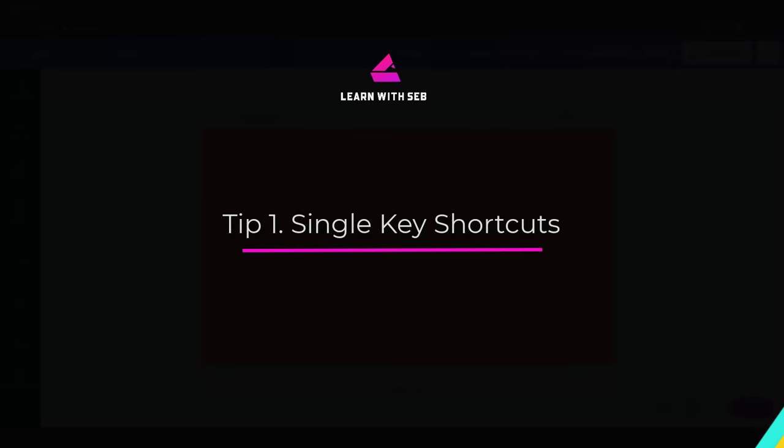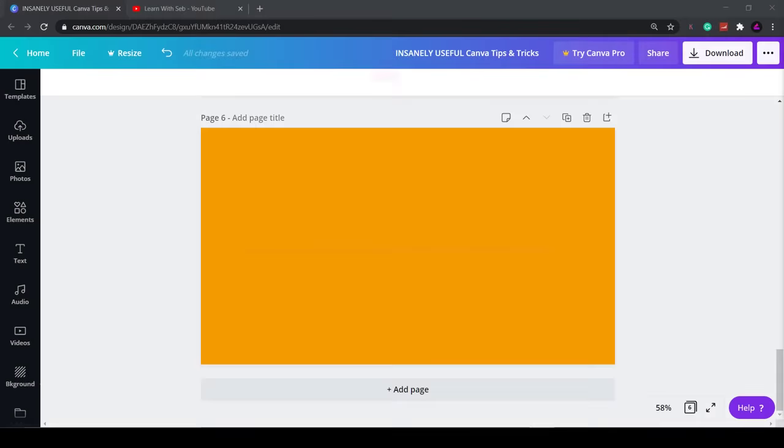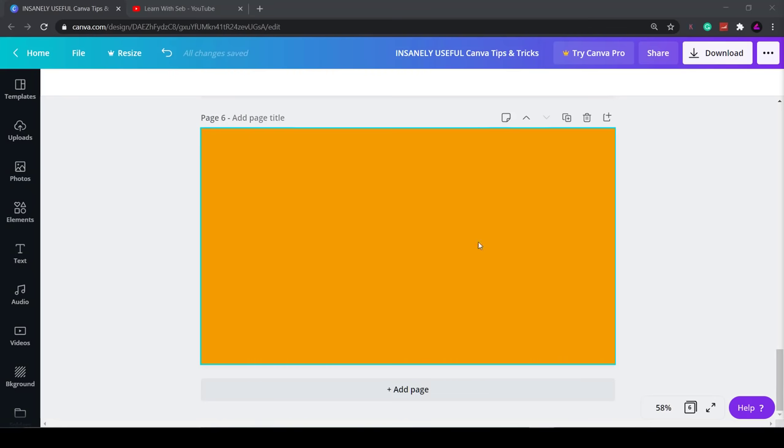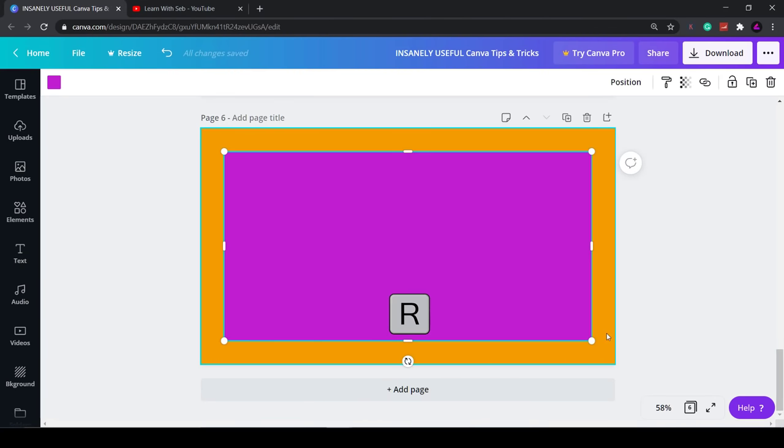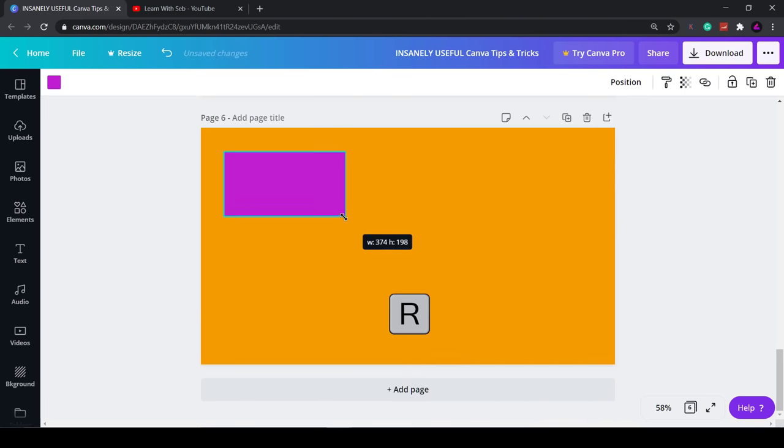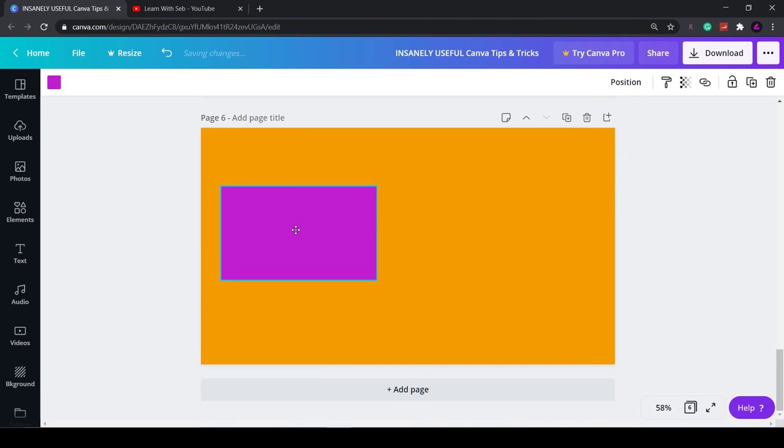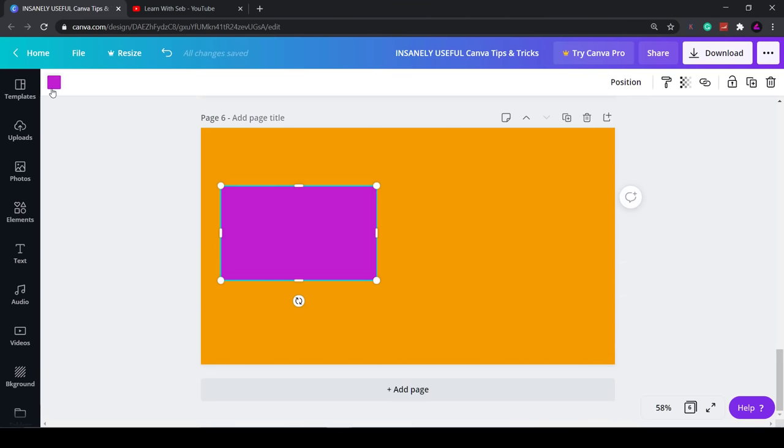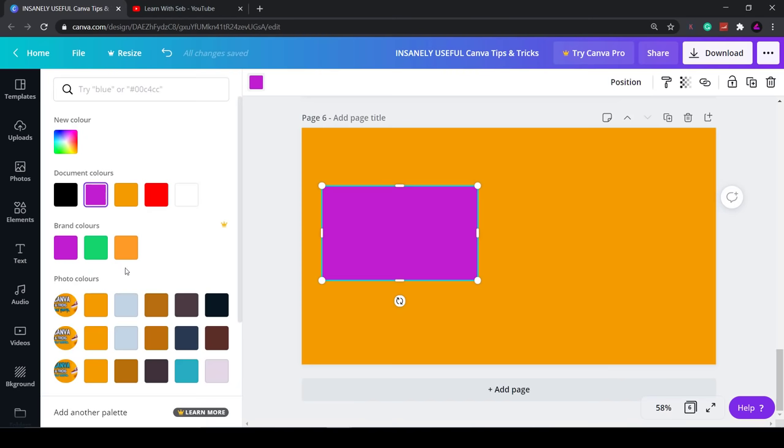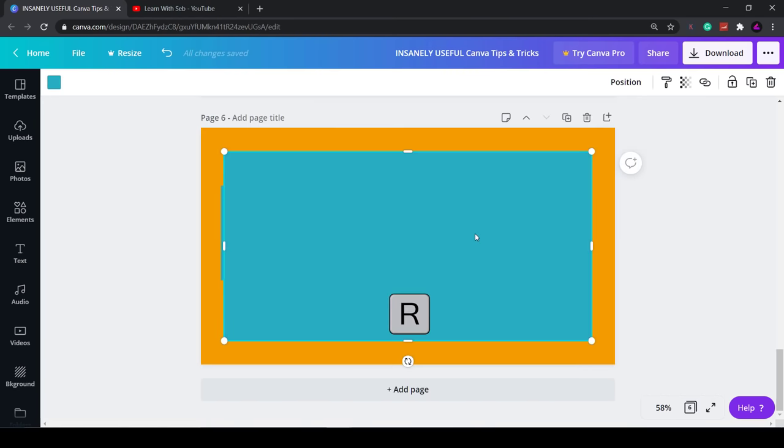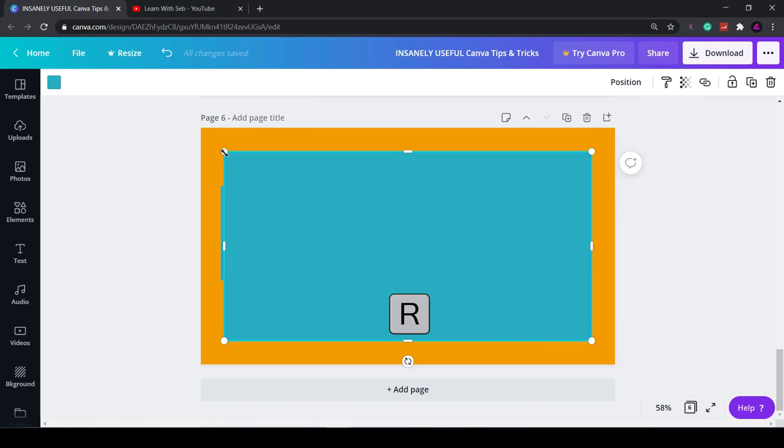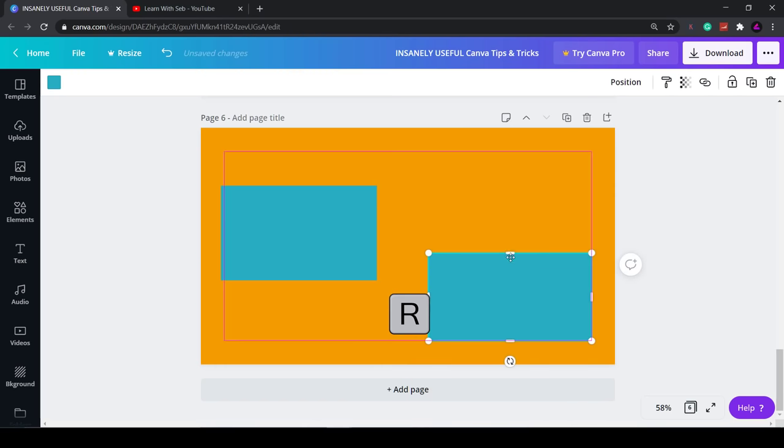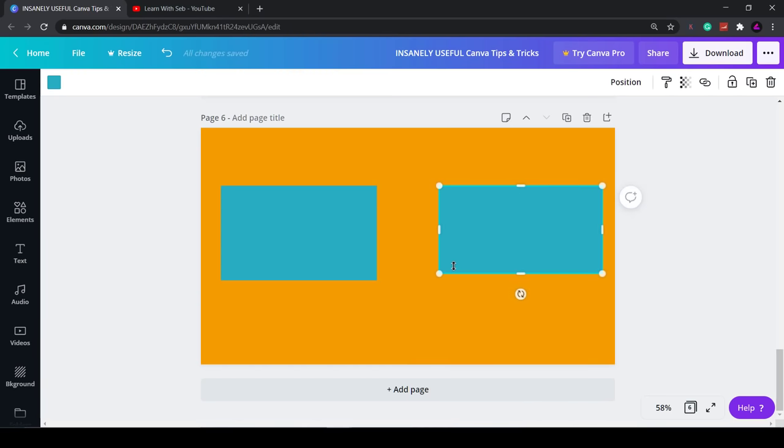My number one trick to save tons of time is single key shortcuts. Simply tap R on your keyboard to generate a rectangle. You can then resize it using the handles in the side. I'll just change the color. Again you can tap R and generate as many rectangles as you want.